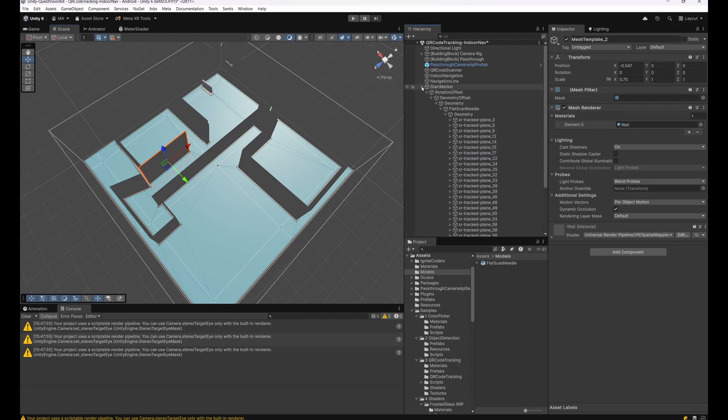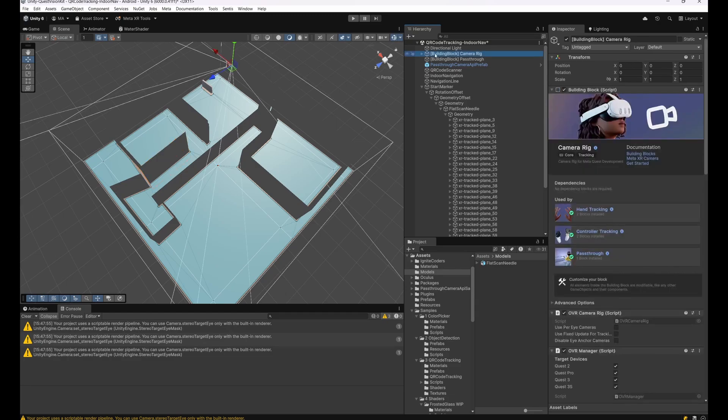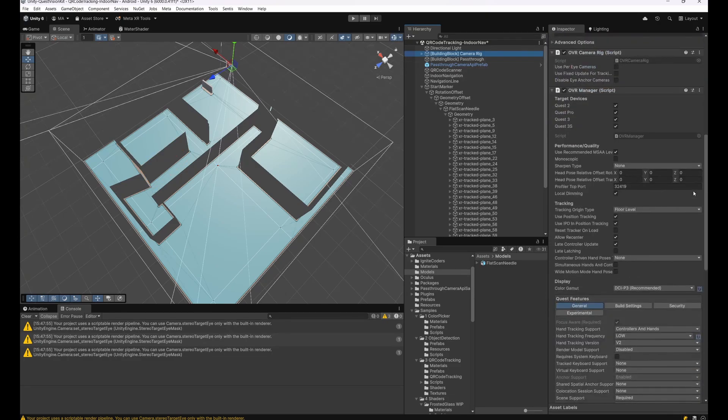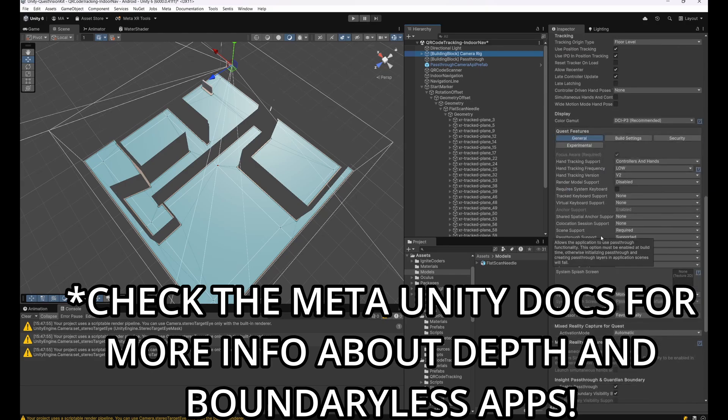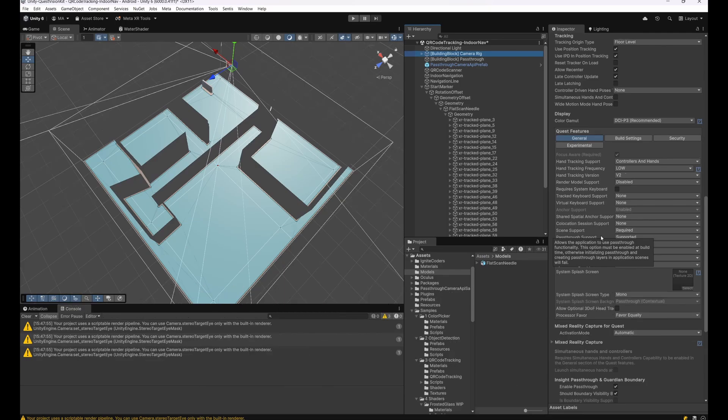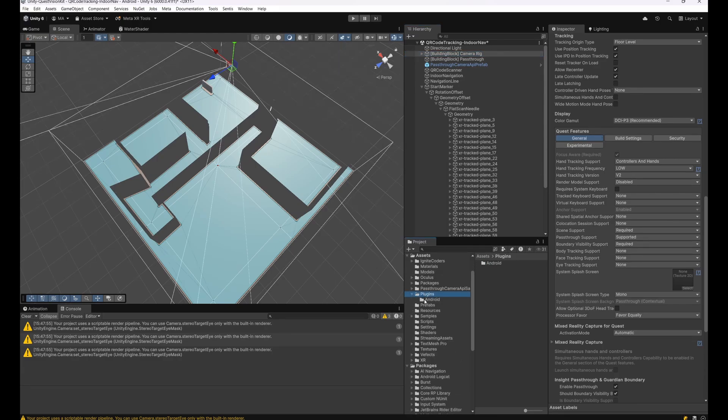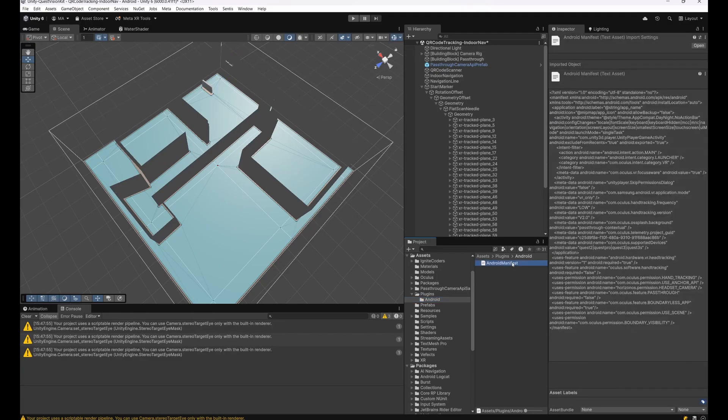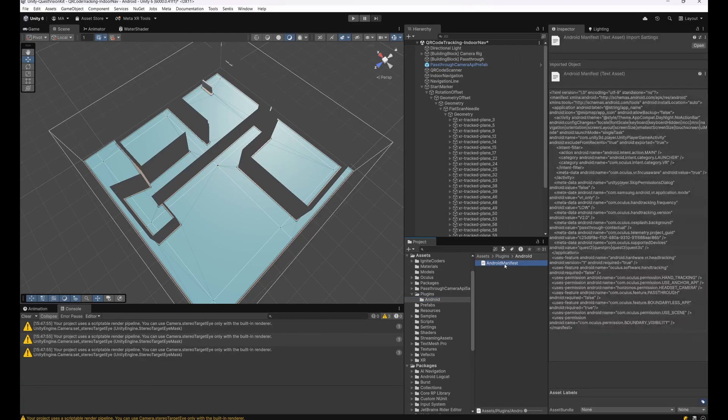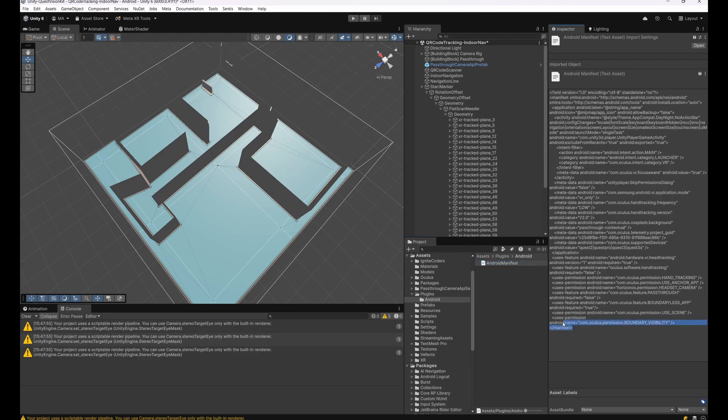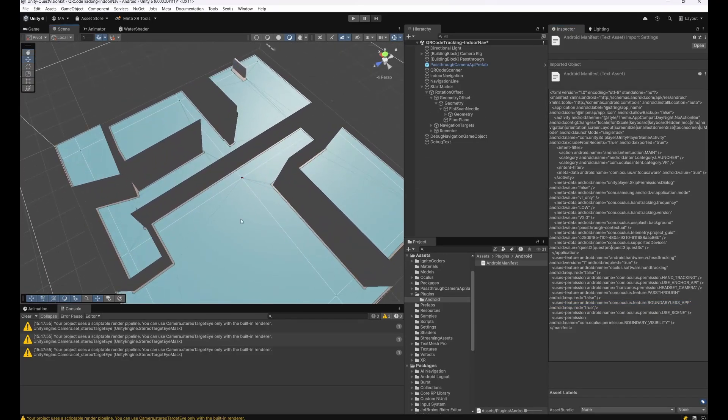For everything that's detectable by the depth sense of the Quest should occlude basically the custom geometry, so I just enabled the depth, the scene depth, and the passthrough support and made this app boundaryless so I can walk around without always having to set my boundary. You can do this by modifying the manifest here in the Plugins folder, Android, and there is the Android Manifest. You can see here that there is this permission for boundaryless app, which will help us to move without boundaries.